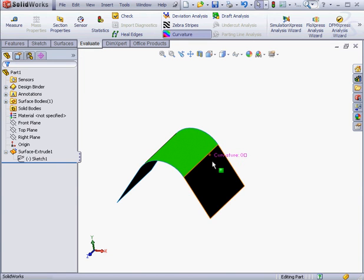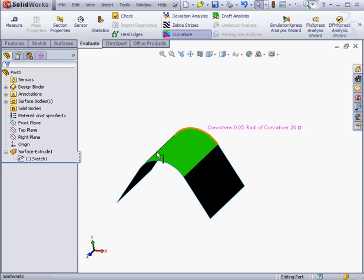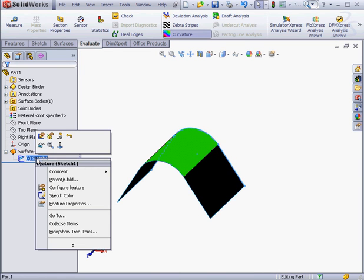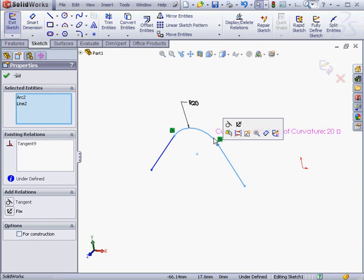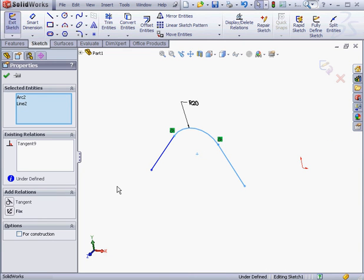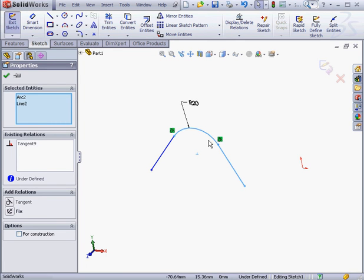Let's make some modifications to our sketch to see if we can improve the smoothness of this transition. If I highlight these two segments, we see that the greatest level of continuity we can achieve between the arc and the line is g1, or tangent continuity.